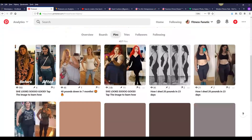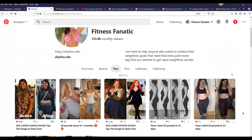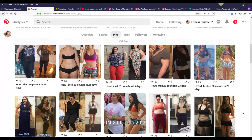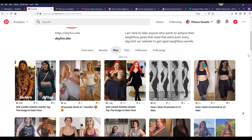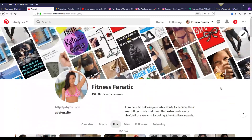On my account I'm mostly posting before-and-after weight loss images, and I'm going to show you guys how I'm getting these images. This is getting a lot of traffic — many people like to view before-and-after weight loss images on Pinterest. You can see some of my pins are getting almost 1,000 views, and some have almost 3,000 views. I don't have to create any of this content myself.